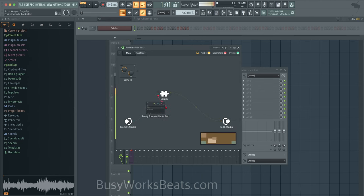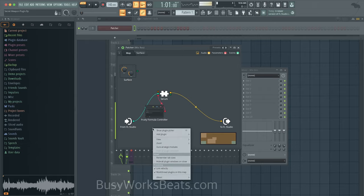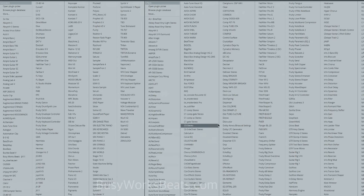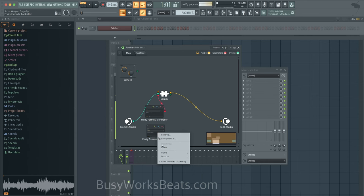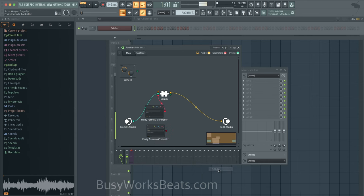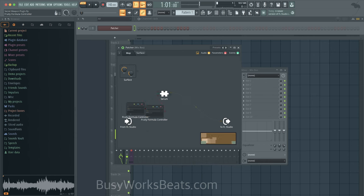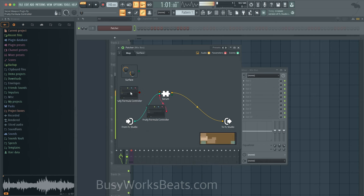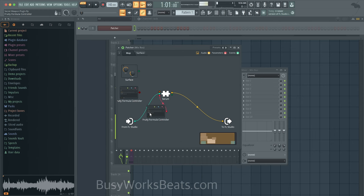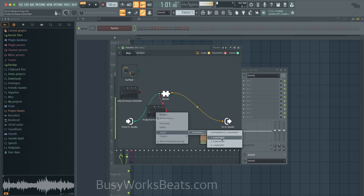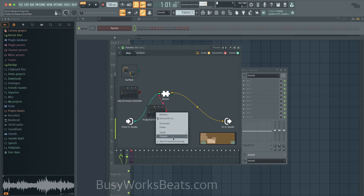And what we can also do is modulate the modulator. So now we can right click and add another Fruity Formula Controller. We can right click, select the output, let's go to output, turn that on. And now we can use this controller to control this controller. So now we're creating frequency modulation basically. So let's go to this controller. Let's make an input and let's select the thing that we want to control.